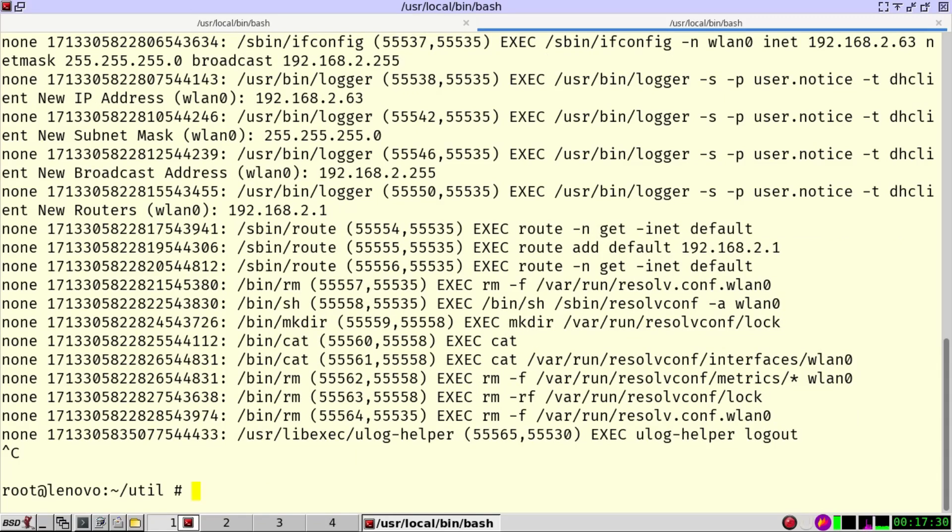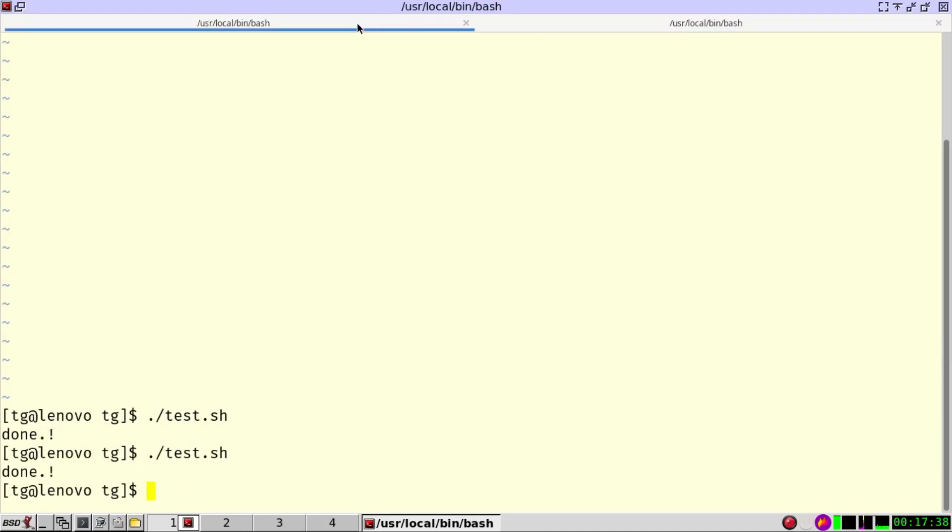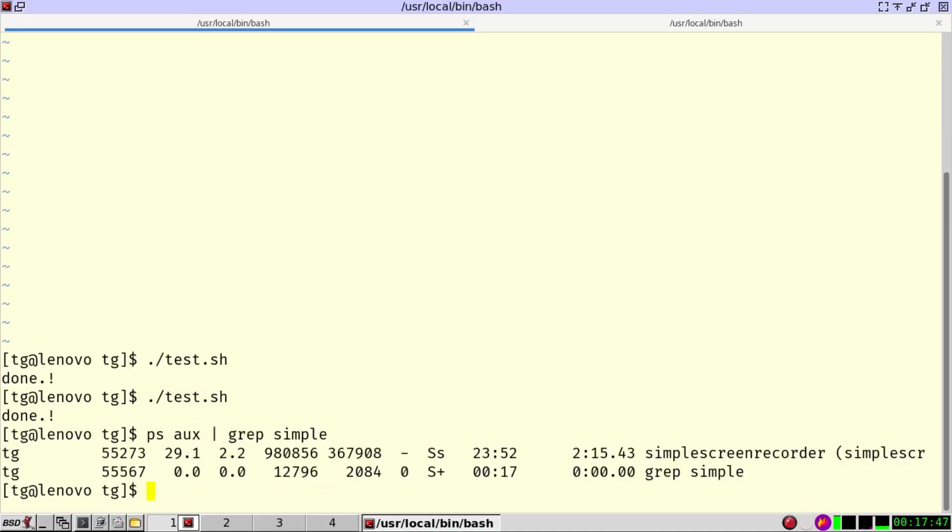So the other problem I would like to address is how can I know which files a certain software is opening, a certain process. So let's go back here. I'm running the simple screen recorder. So I can just grep for simple and you can see simple screen recorder is running with PID 55273.